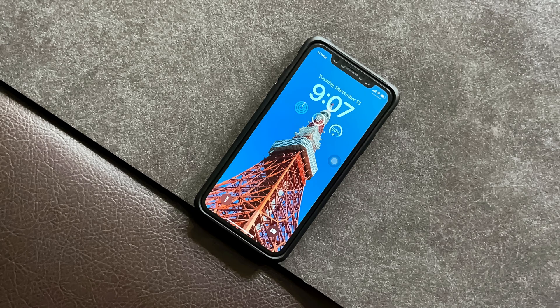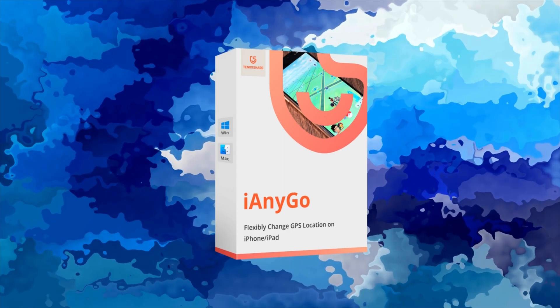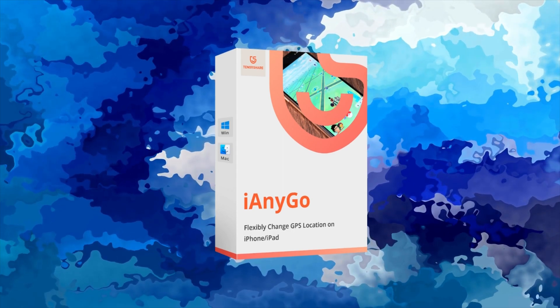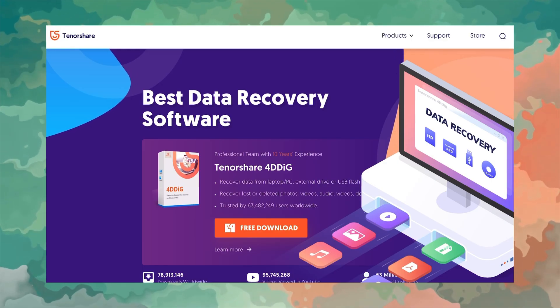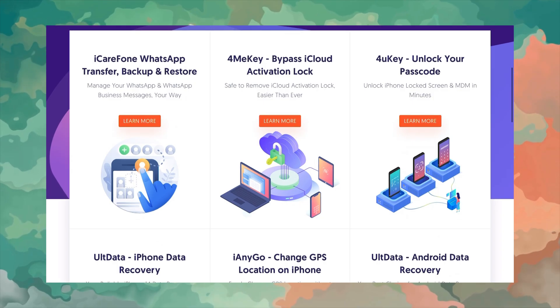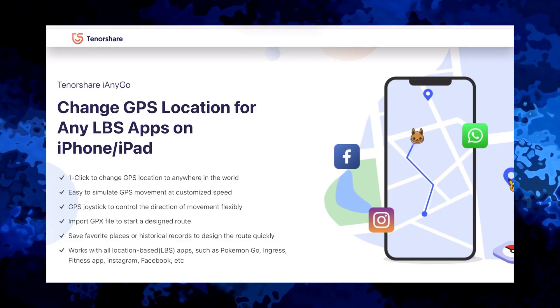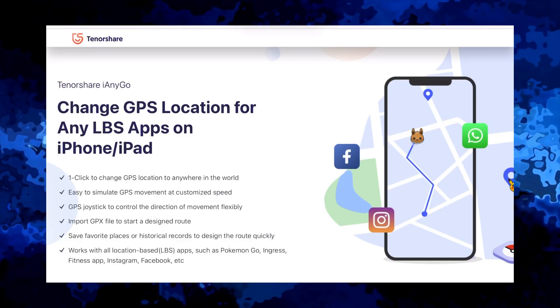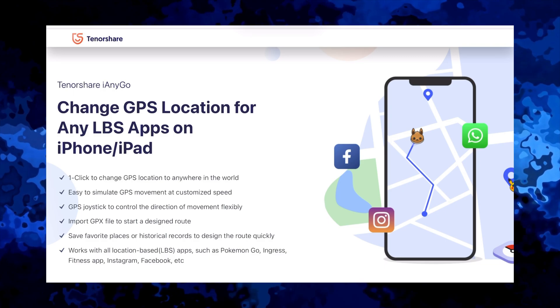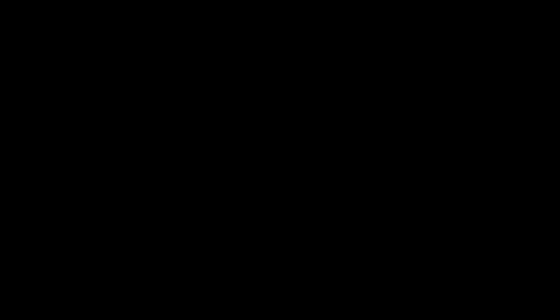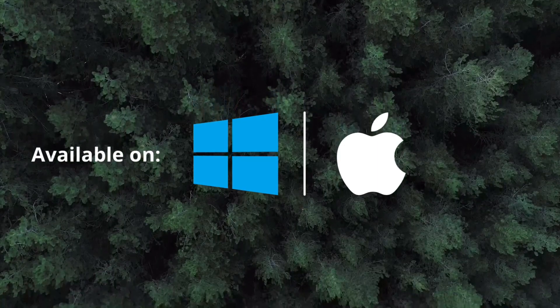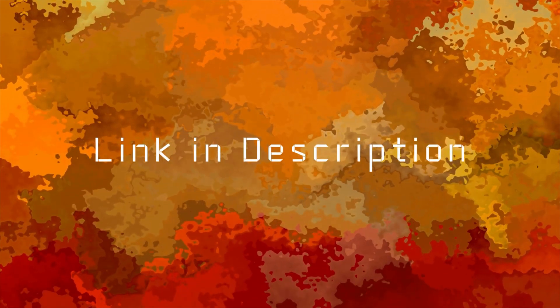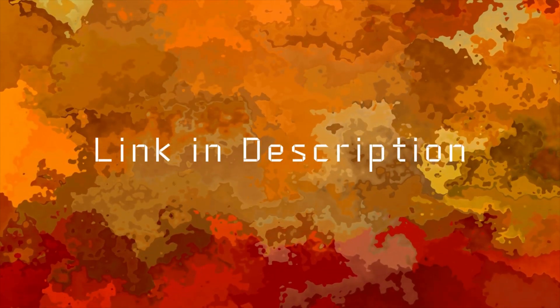In order to change the location of your iPhone, you need to make use of a software called iAnyGo that comes from Tenorshare, who are known for making easy to use and trustworthy software for iPhones, iPads, and iPods. The iAnyGo is a reliable and effective tool to change the location of your device instantly. The software is available for both Windows and Mac and the link to this software is in the description below, so don't forget to check that out.